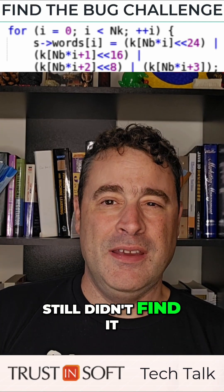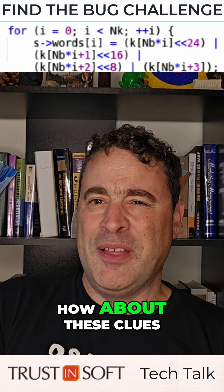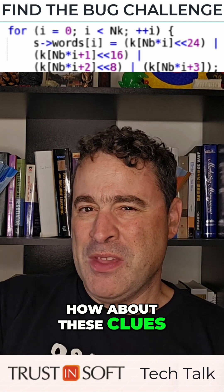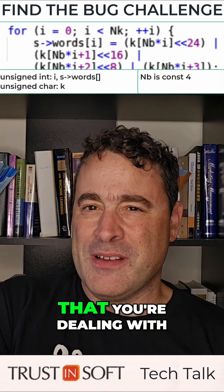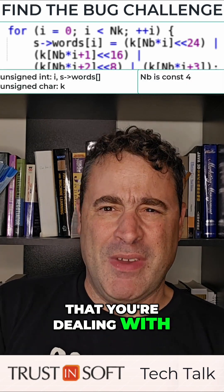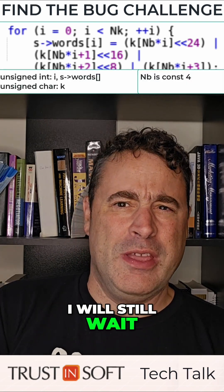Still didn't find it? How about these clues? Those are the types that you're dealing with. We'll still wait a bit more.